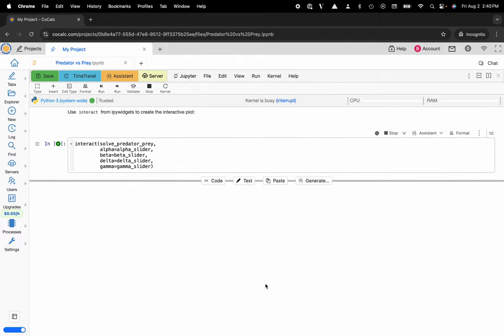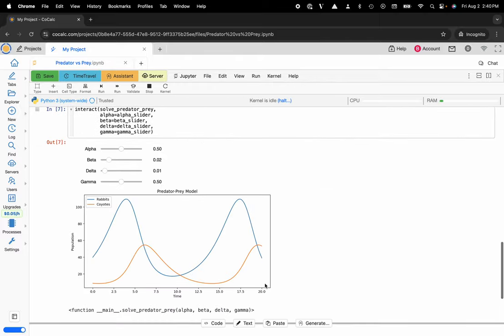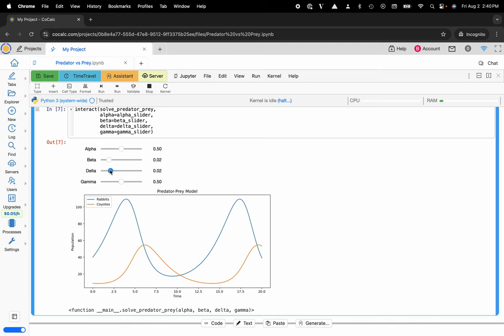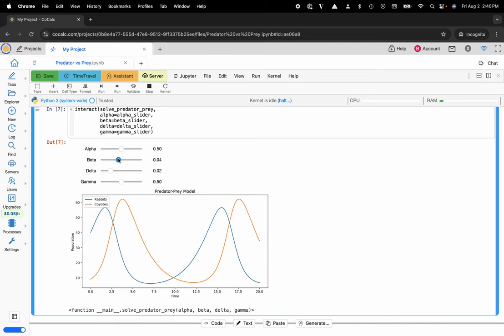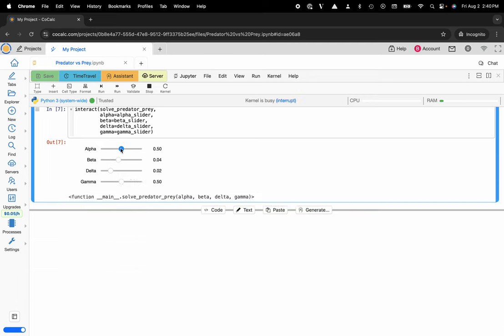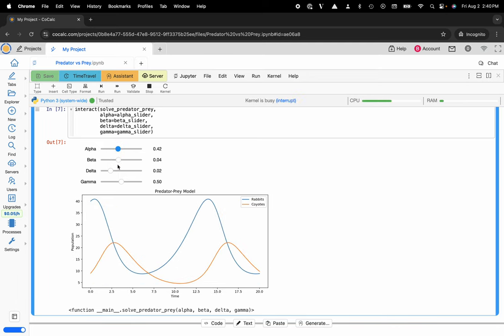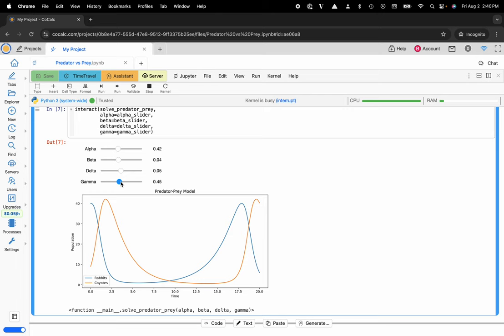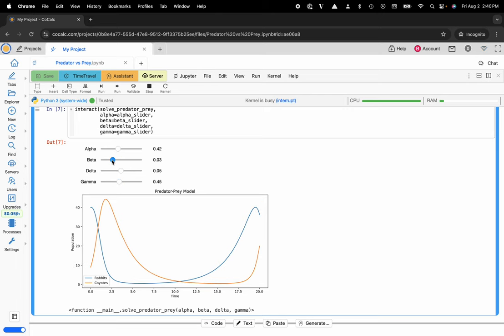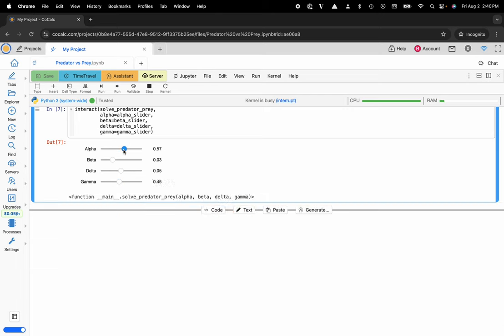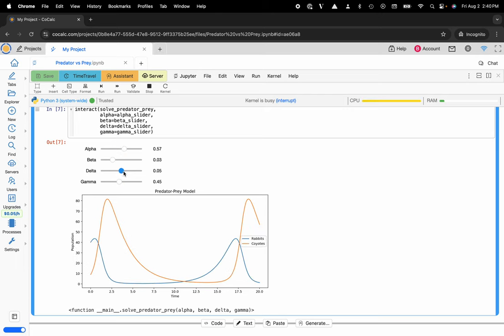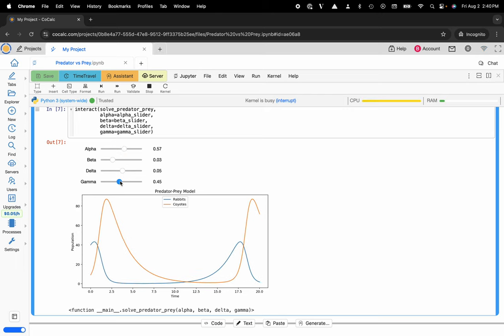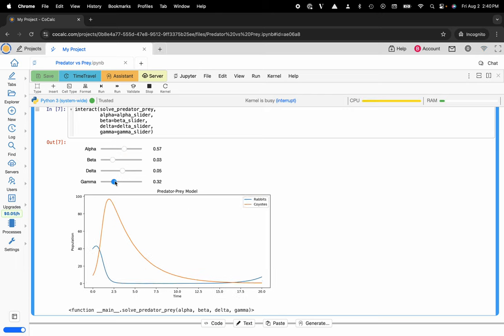You can see I do indeed have these nice little sliders that I can interact with in real time with my collaborators inside of CoCalc's Jupyter notebook interface. This is a custom implementation that our CEO and founder William Stein made over the last couple weeks, so really excited about this.